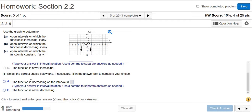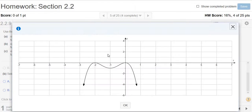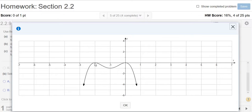Now we have to figure out where the function is decreasing. Going back to our picture, it's decreasing here where I'm moving my mouse, and it's decreasing over here where the mouse is moving. So from negative 2 to negative 1, it's decreasing, and then from 0 to infinity, it's decreasing.